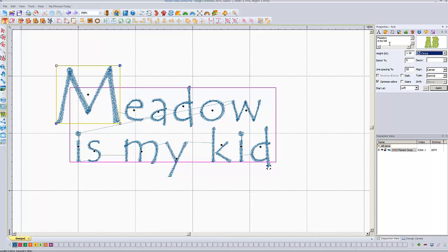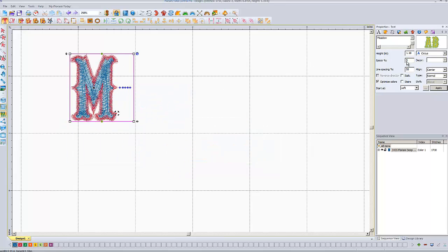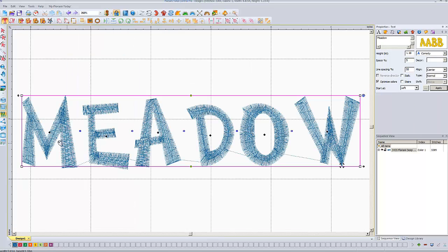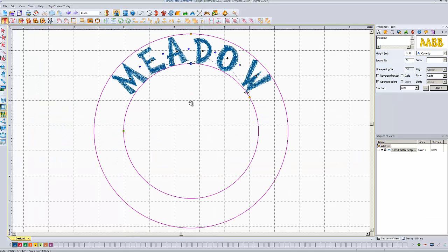Let's say we wanted to put some letters on a circle — we'll put 'Meadow' on a circle. Hit Apply so I've just got the one line. Now, under Type — which I didn't talk about before, I just left it on Normal — I'm going to change the type from Normal to Circle and hit Apply. Now my letters are on a circle. Generally you want to do this when you're combining text with an embroidery design and you want the letters to kind of wrap around it.